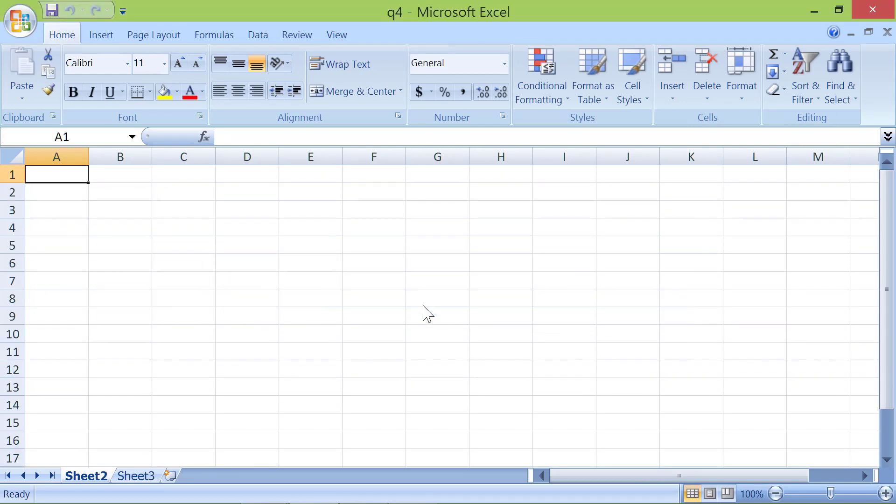The data is gone. You know how to get it back, right? Close the worksheet without saving it.